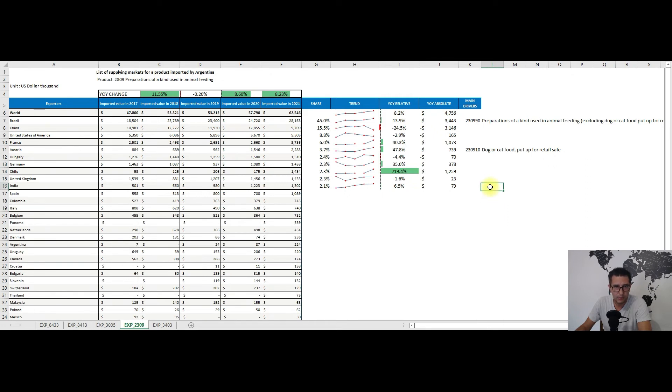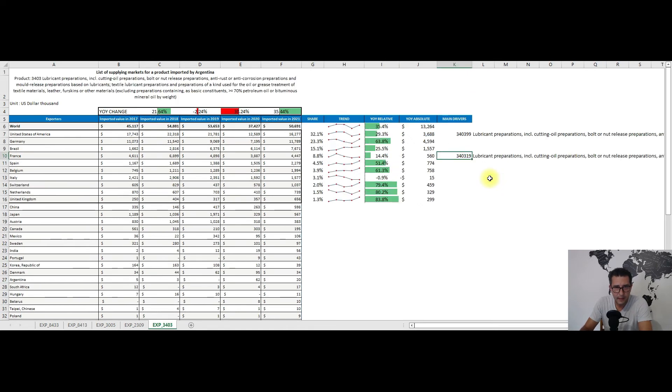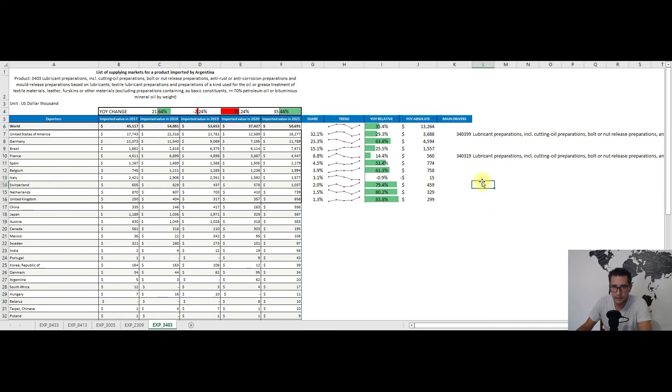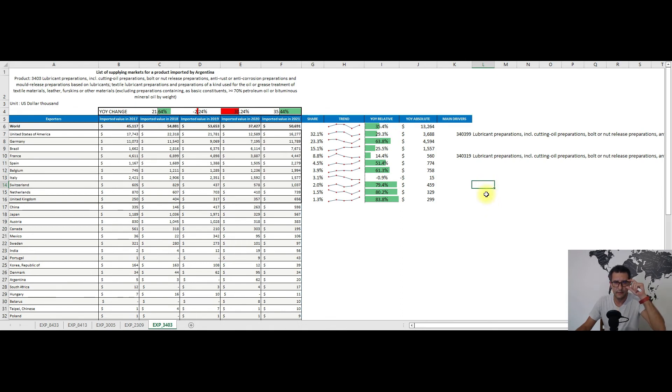With this being said, I will now move to my fifth and last recommendation. Bear with me for a couple of minutes and don't close this video yet, as we have here heading 3403, so lubricant preparations and the like, pretty much relating to industrial uses. We have some 51 million dollars worth of imports for 2021.